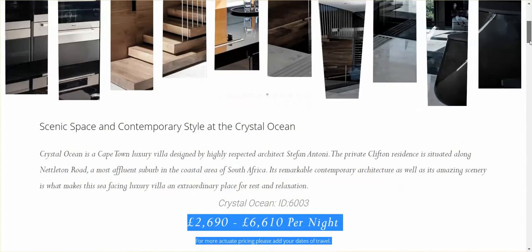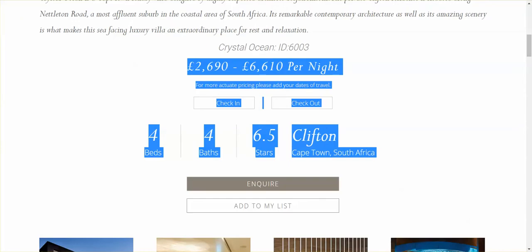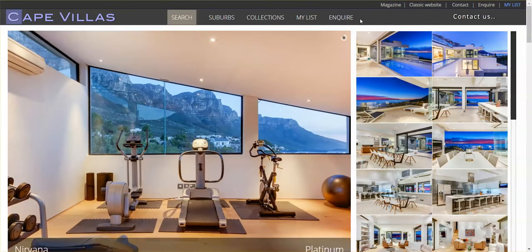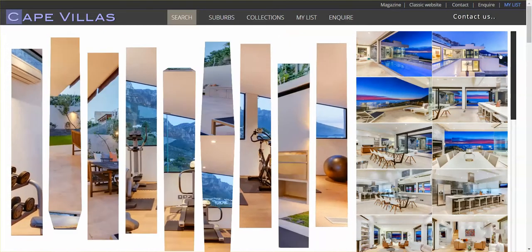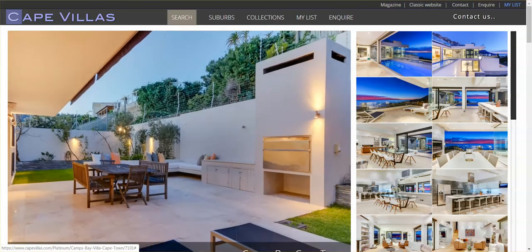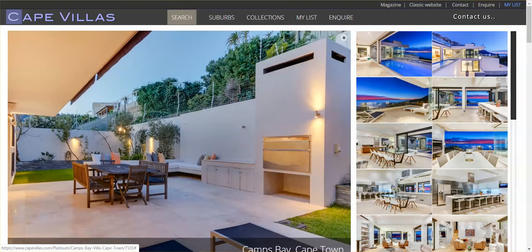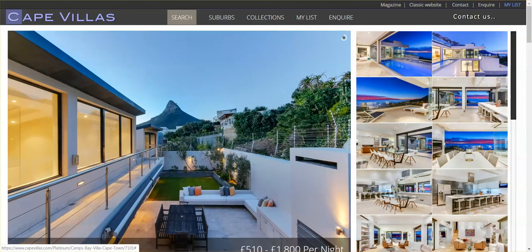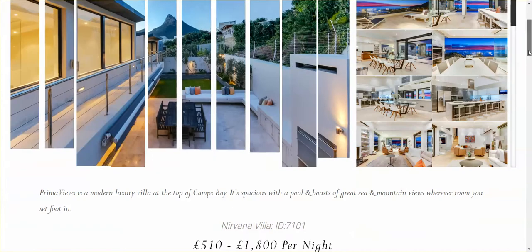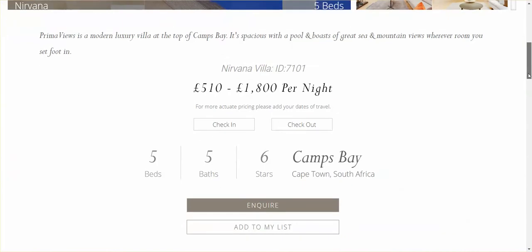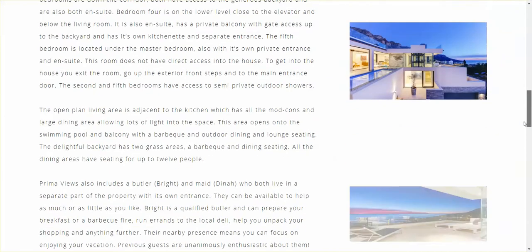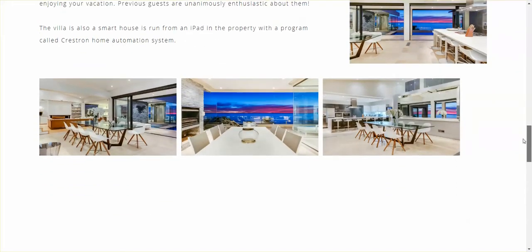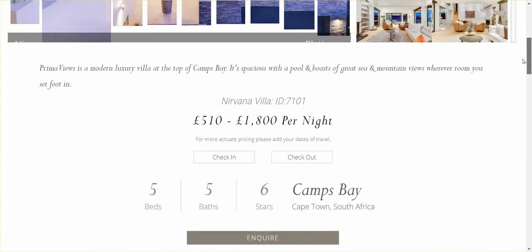We're seeing an individual page here. This is an automatically made page. All this information you see here comes from what's called a PMS — a property management system. They feed us the data, including availability. Everything you see on this page is automatically made. All we need is the connection.